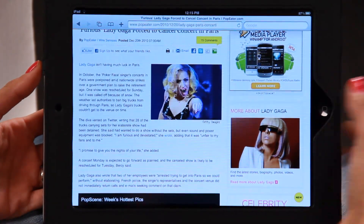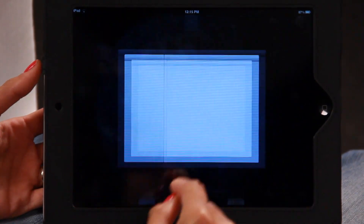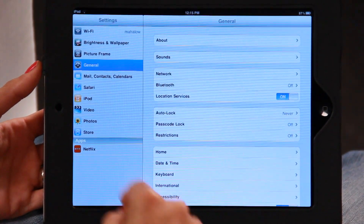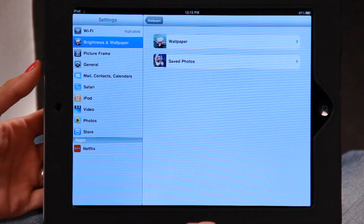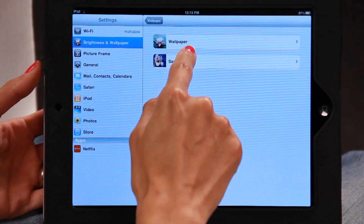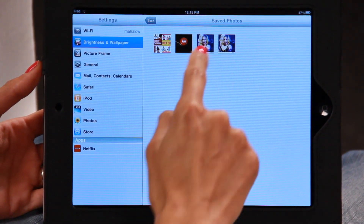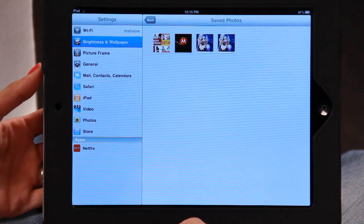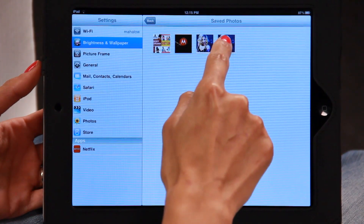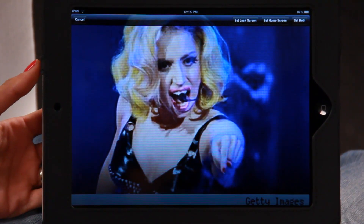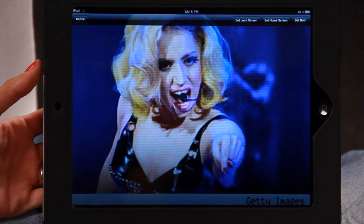Go back to the home screen, back into Settings, back into Brightness and Wallpaper. This time you're going to click on Saved Photos. There you go, there's the picture of Lady Gaga — I've clicked on it. So let's click on it, it comes up — really bad resolution but that doesn't matter.